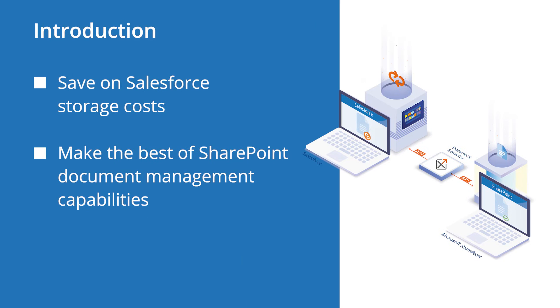Hello and welcome. Today we are going to see how you can save your Salesforce storage costs and utilize SharePoint document management capabilities with CB Document Extractor.